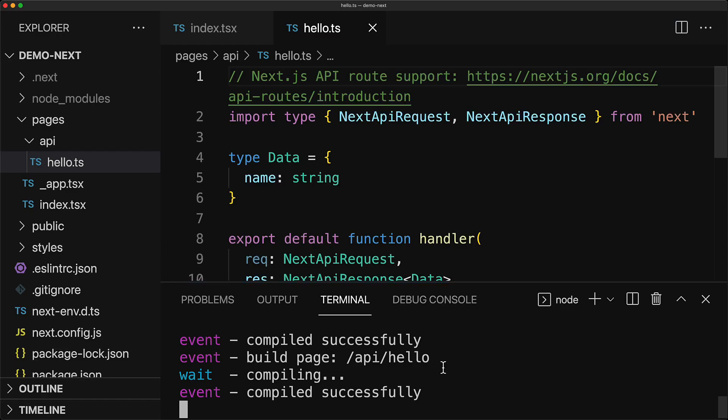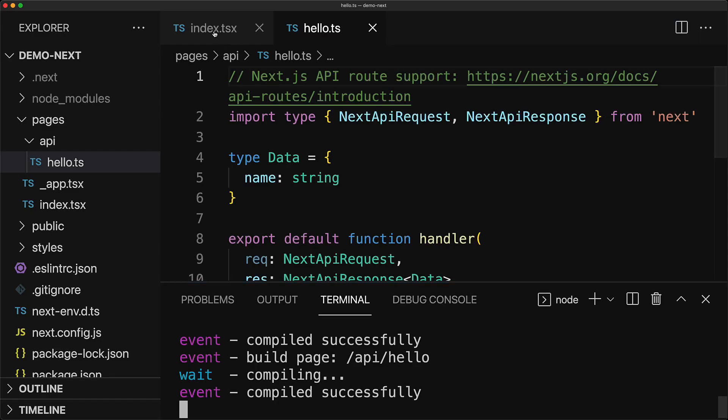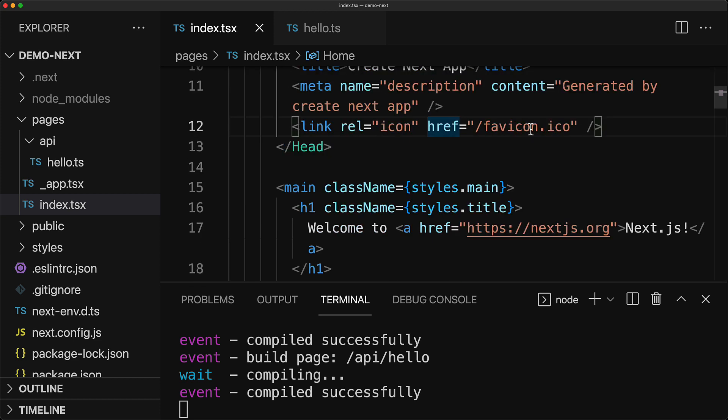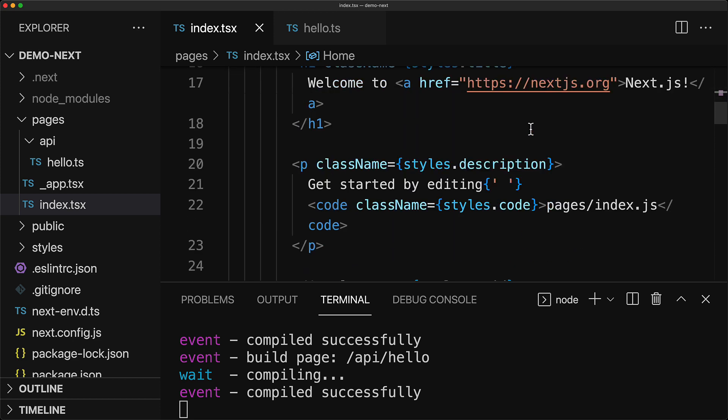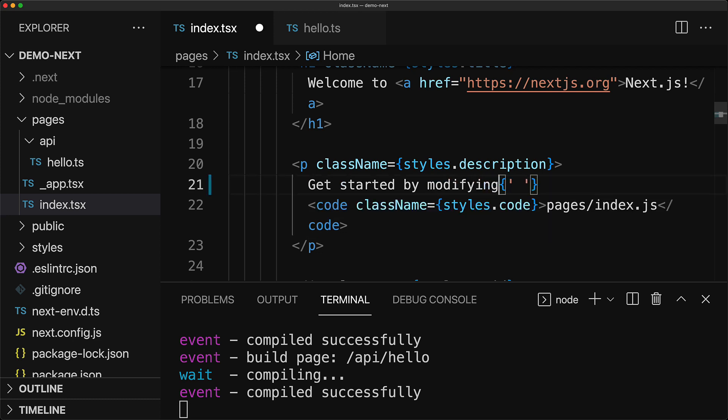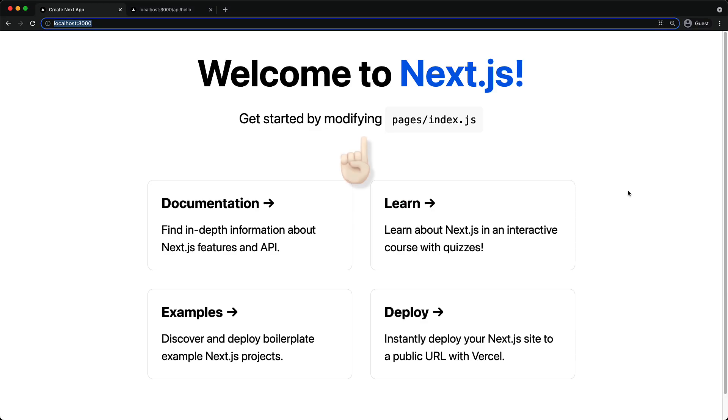Now the key proposition of running the development server is that we can jump into our code and modify anything. For example, within the index.tsx page, we can modify the get started by editing text to be get started by modifying text. It will immediately get recompiled and live reloaded by the server. So if you jump back to the browser, you can see the updated modified text.